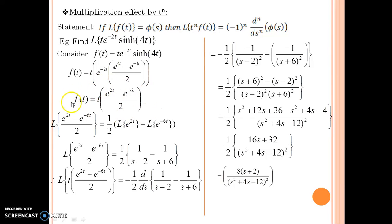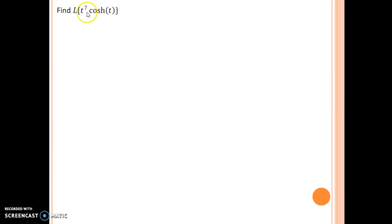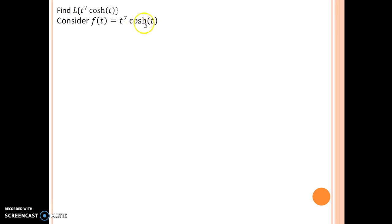Let us see one more method. Consider the function: Laplace of t to the power 7 times cosh(t). If you see this problem, you would tend to use the multiplication effect and go for finding the 7th derivative of the Laplace of cosh(t). You will then ponder on how to find the 7th derivative — sometimes the process can be cumbersome and tedious. First, use the definition of cosh(t), which is e to the power t plus e to the power minus t divided by 2, and multiply t to the power 7 inside.